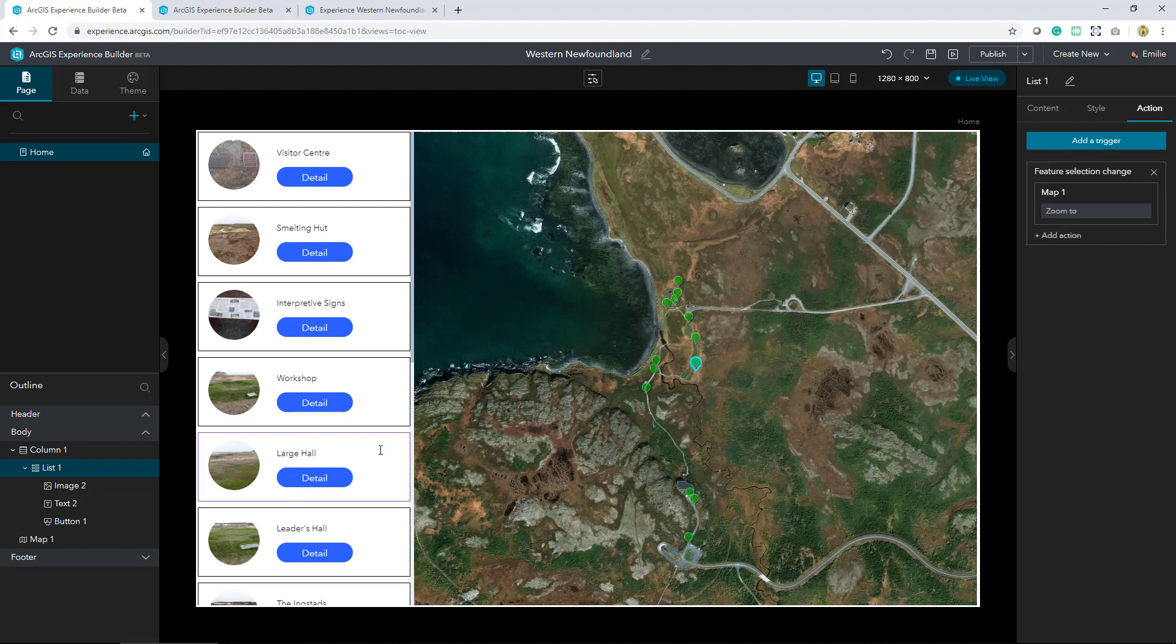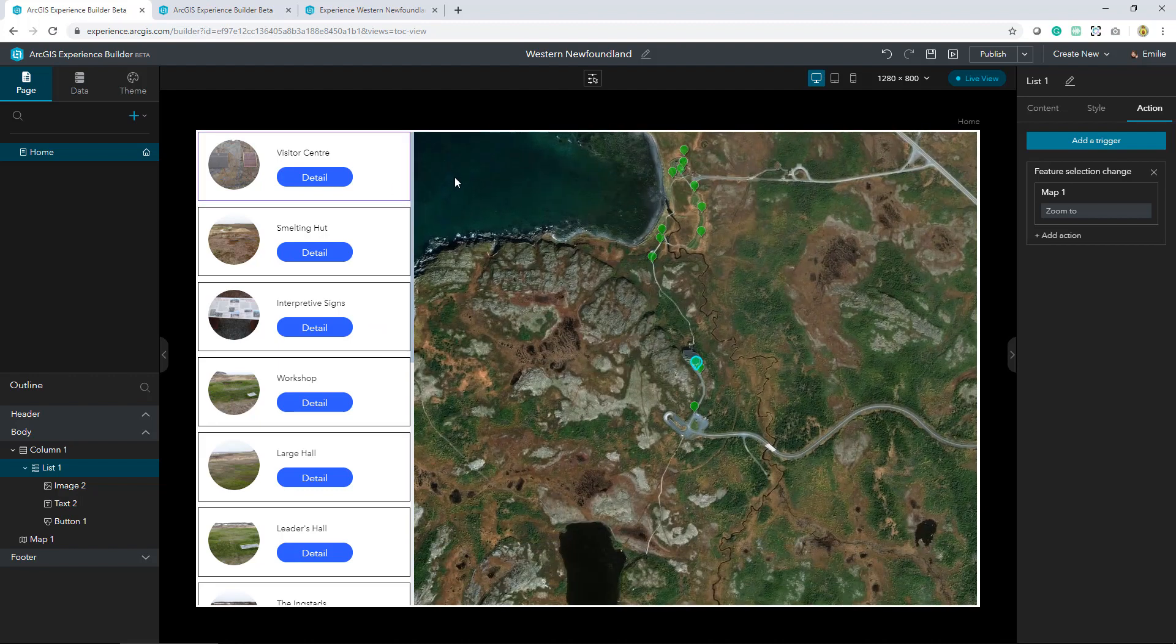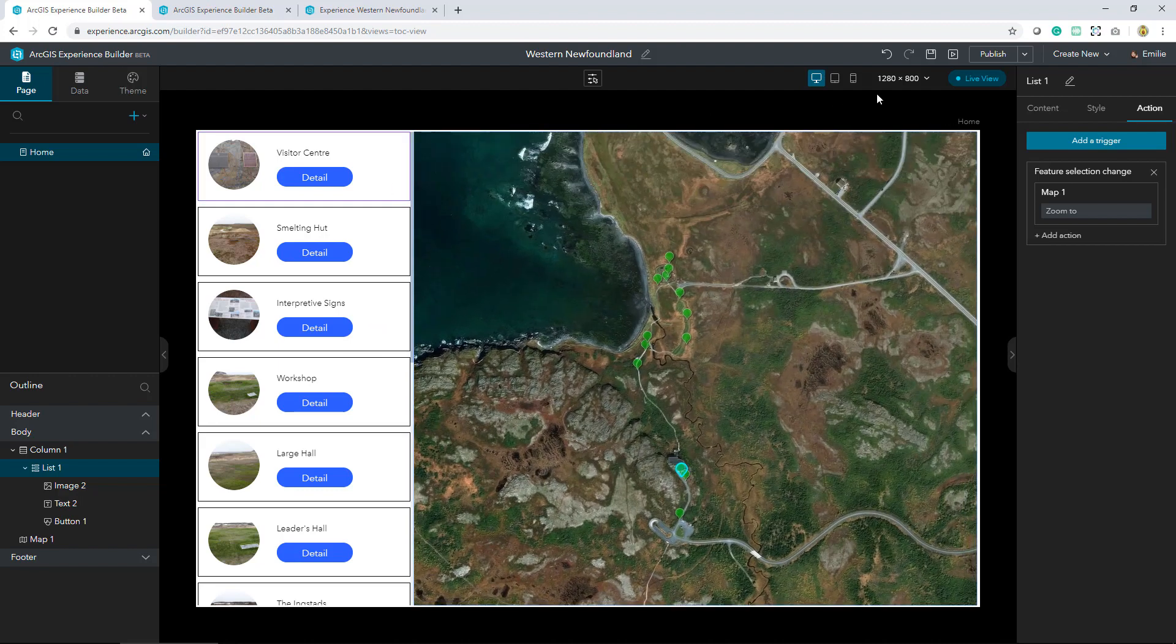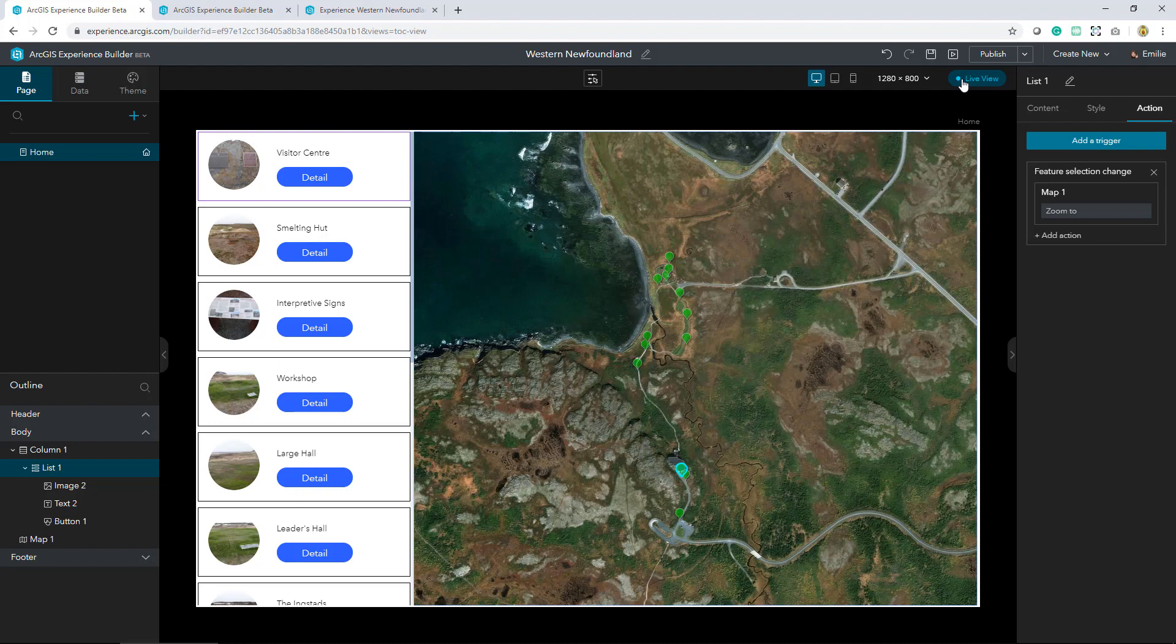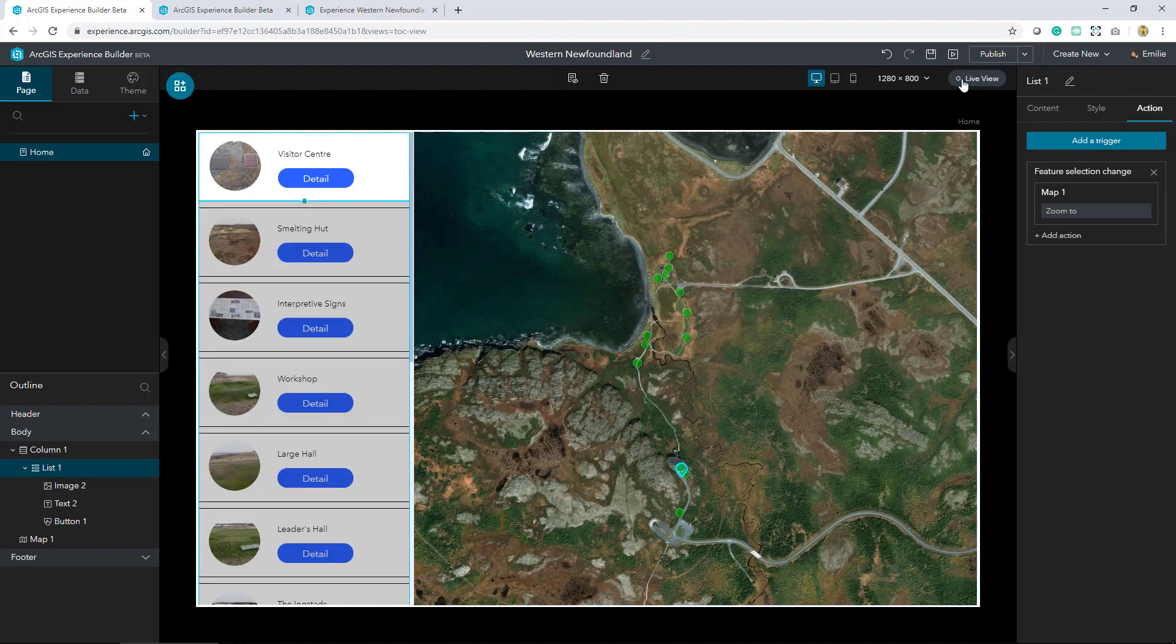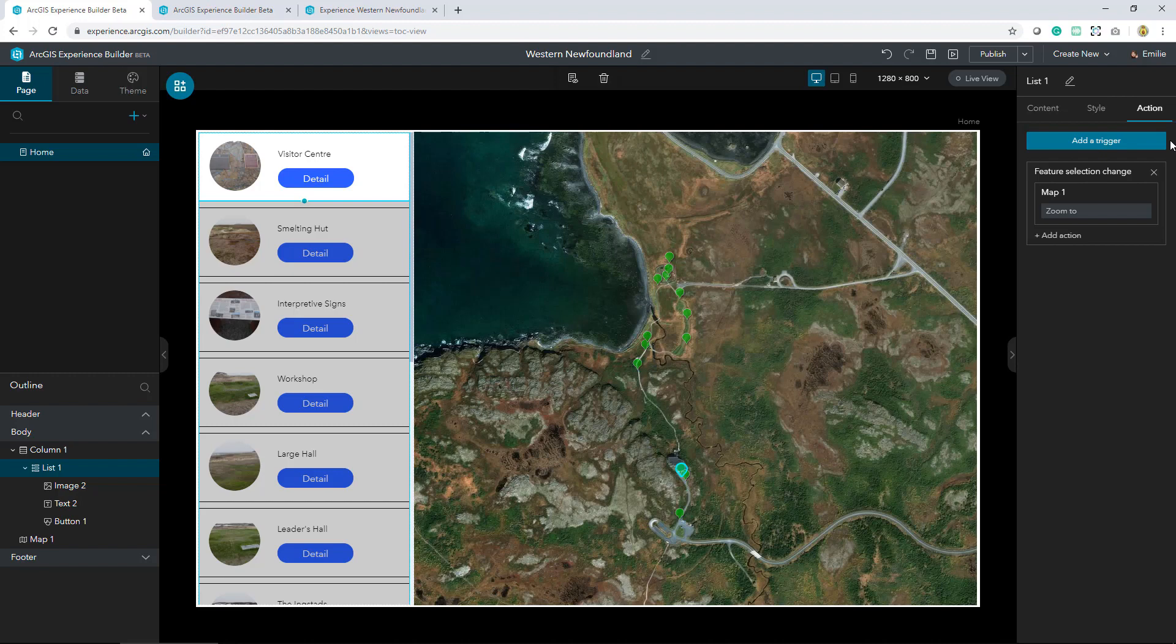So far I've built a simple application by dragging and dropping that list widget as well as the map widget. Both of these widgets have the same data source, a map of the L'anse aux Meadows historical site, which permits interactivity by using the trigger I set. In this case there is an action when a feature selection changes.